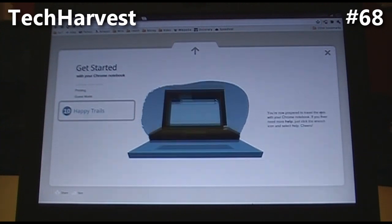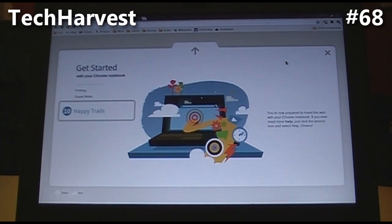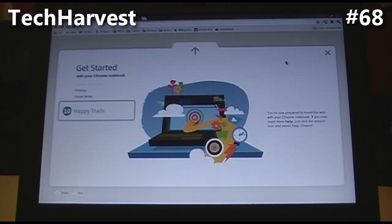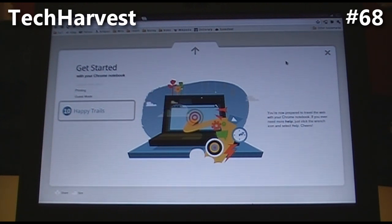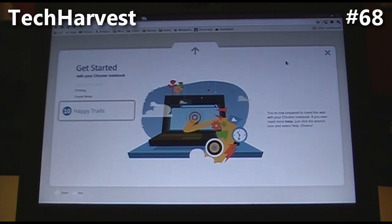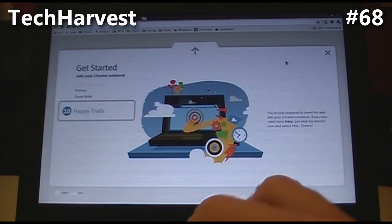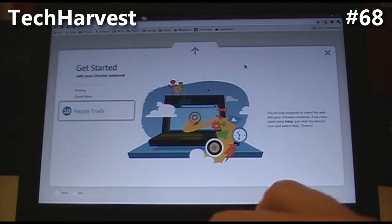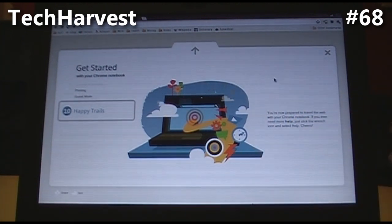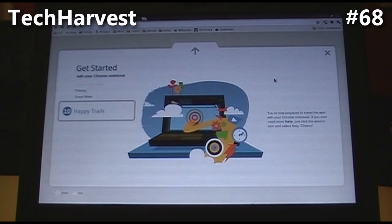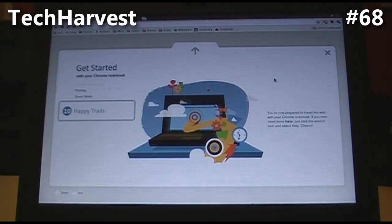And finally, happy trails — now you're prepared to travel the web with your Chrome notebook. If you ever need more help, just click the wrench icon and select Help. Well, that was very cool. That pretty much does it for this video, and if I come across anything new, I will report it to you.